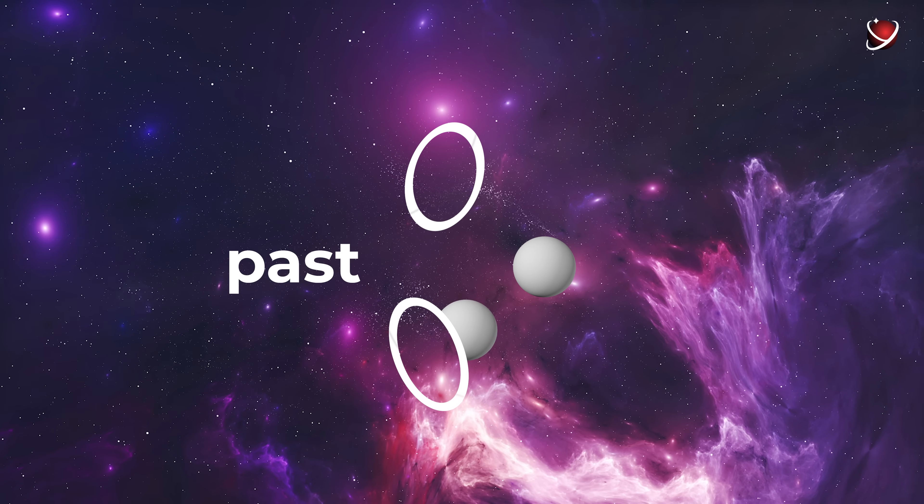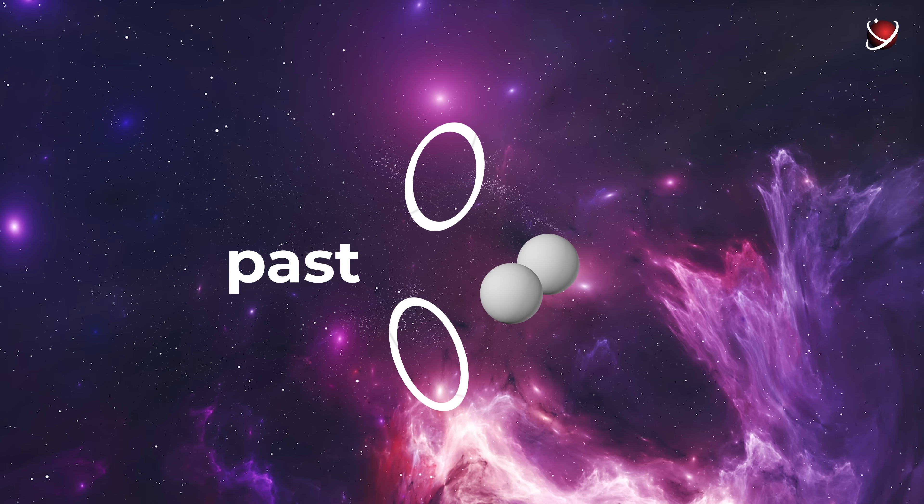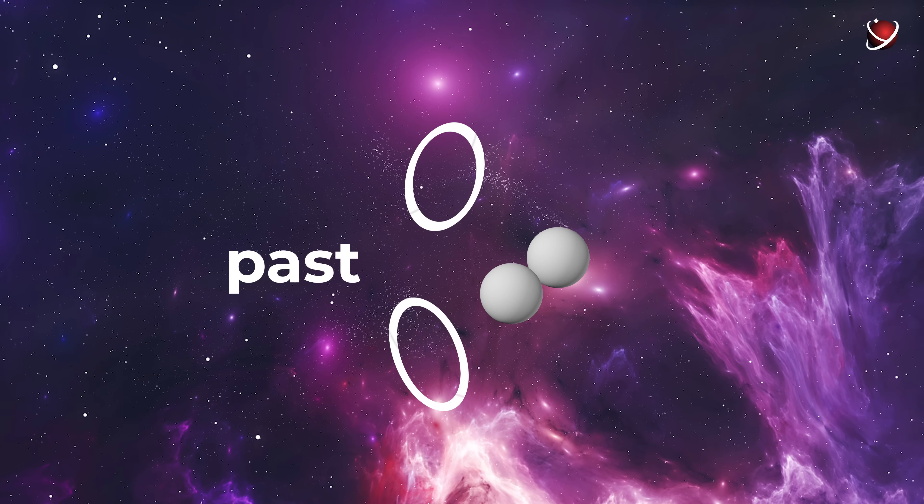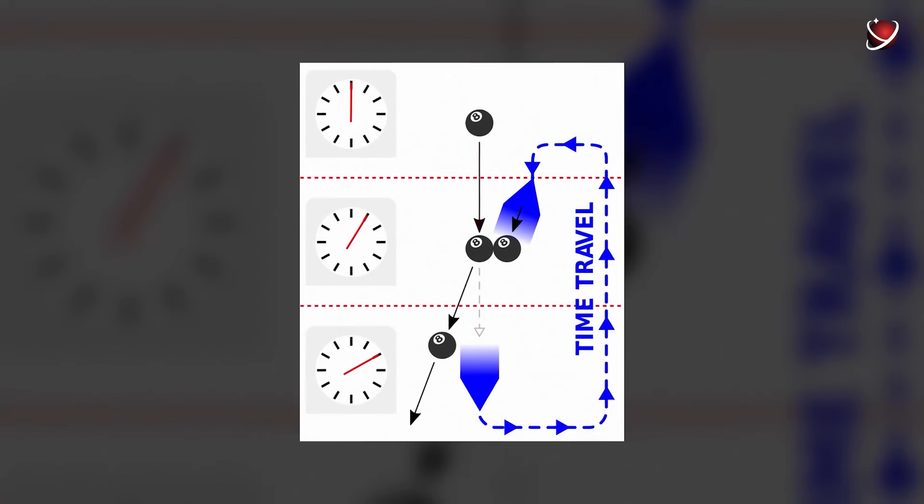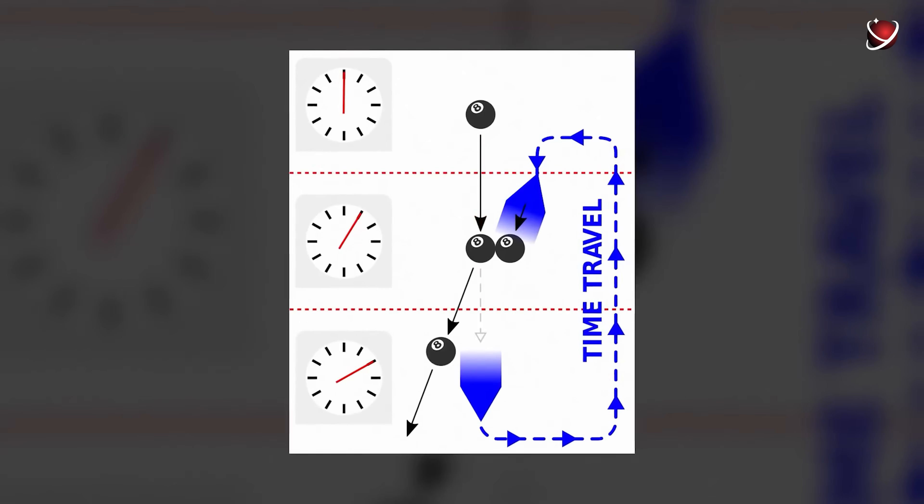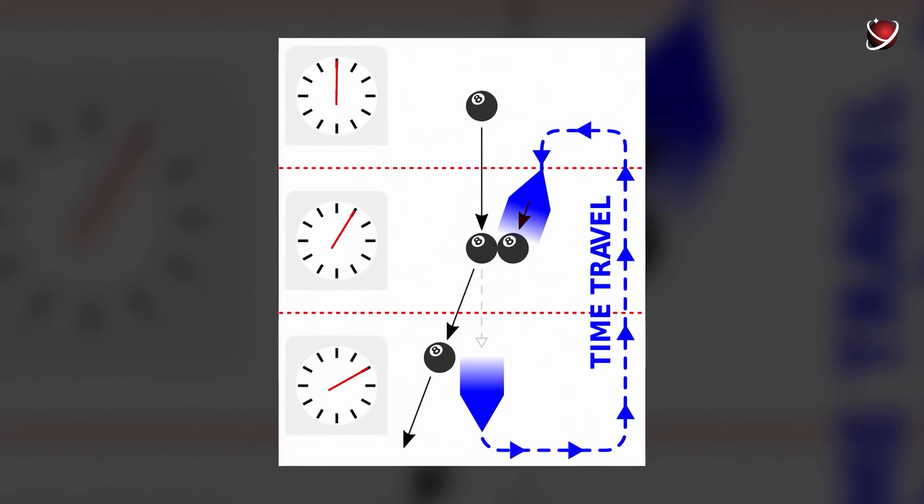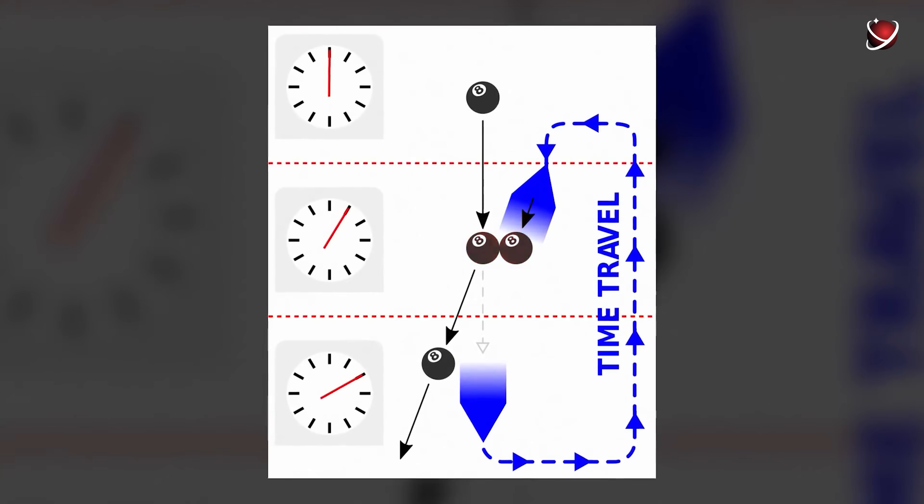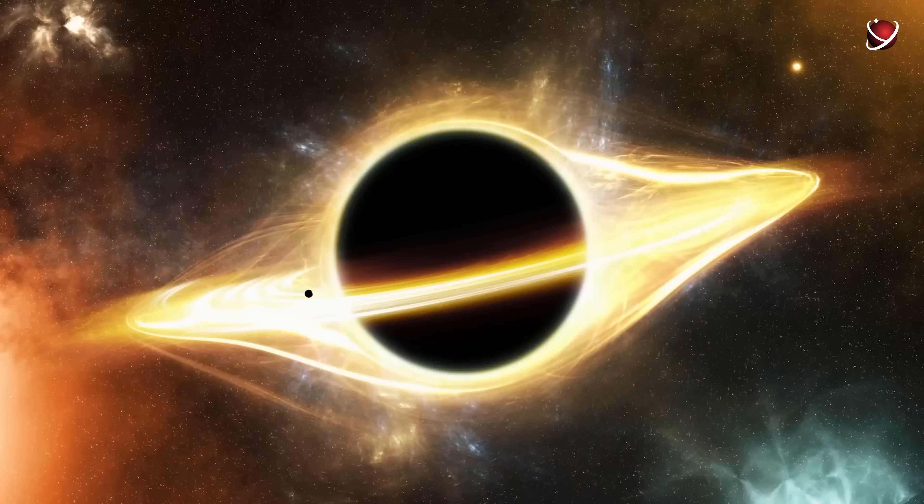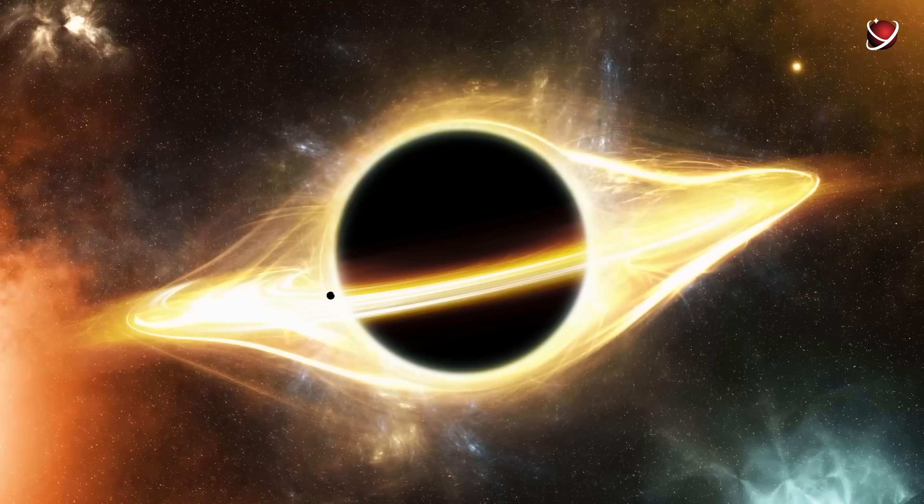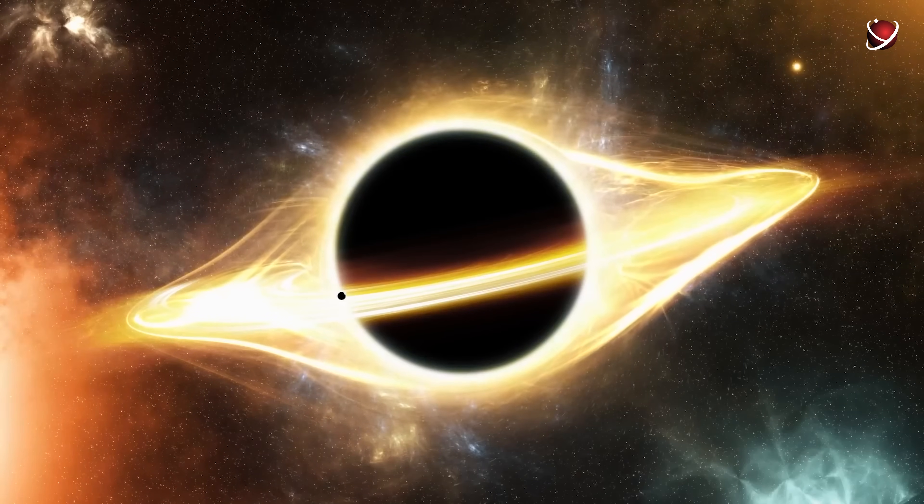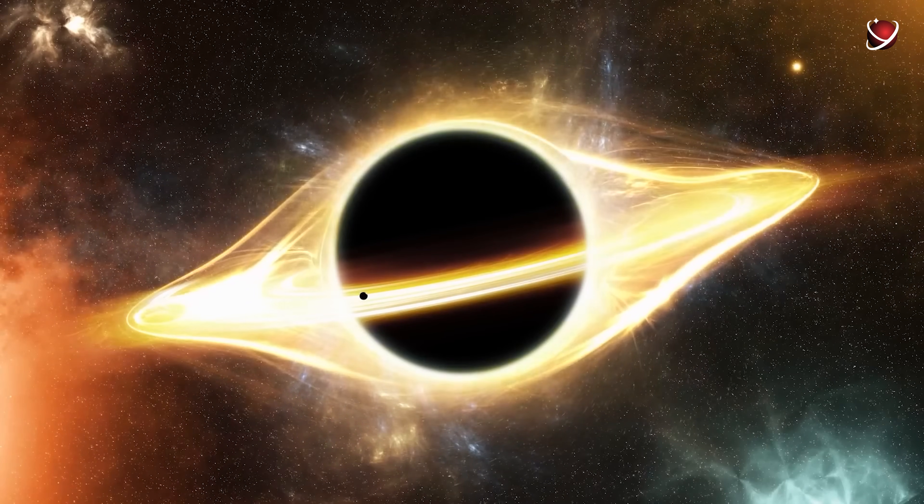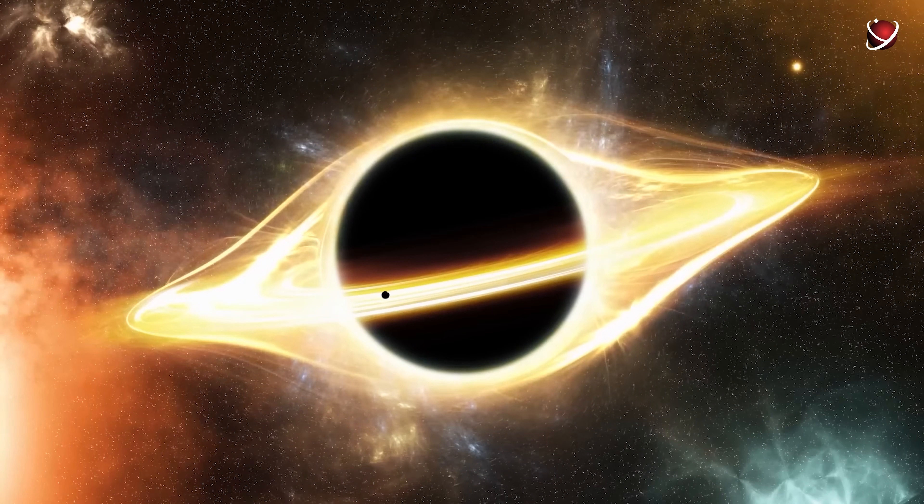And so, the ball flies out from the other side of the wormhole in the past just in time to hit its younger version, repel it, and thereby prevent it from entering the portal. The Polchinski's Paradox is an elegant and simple generalization of the time travel issues at the macroscopic level.